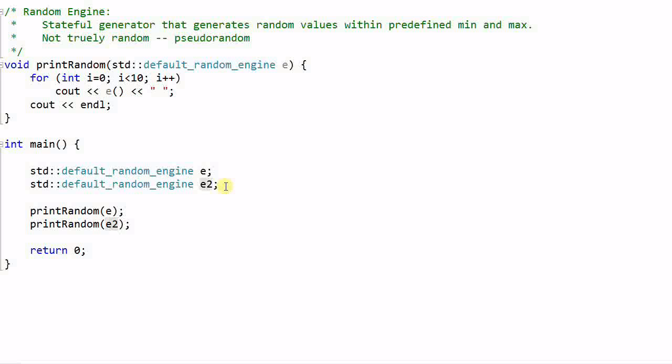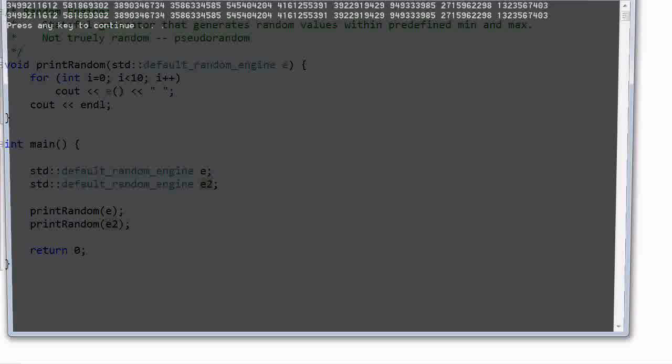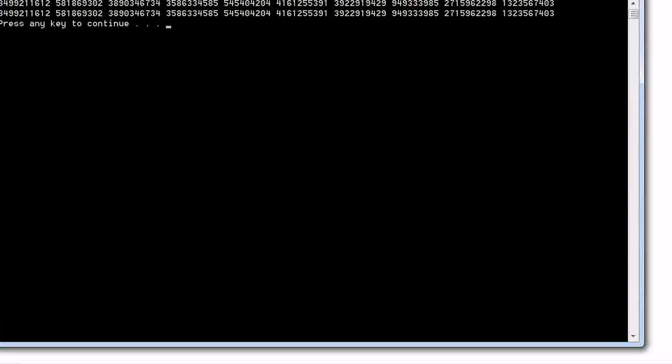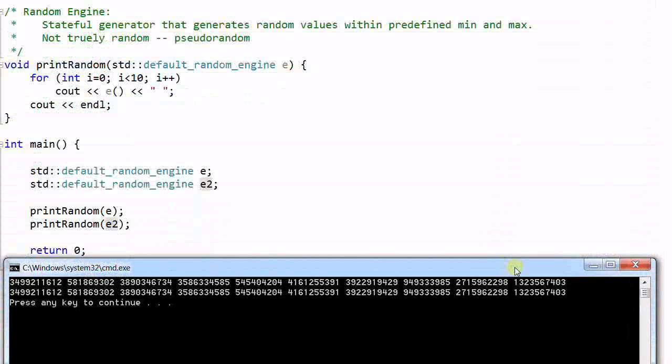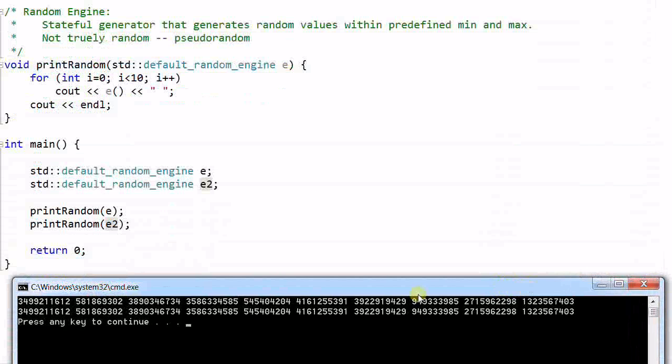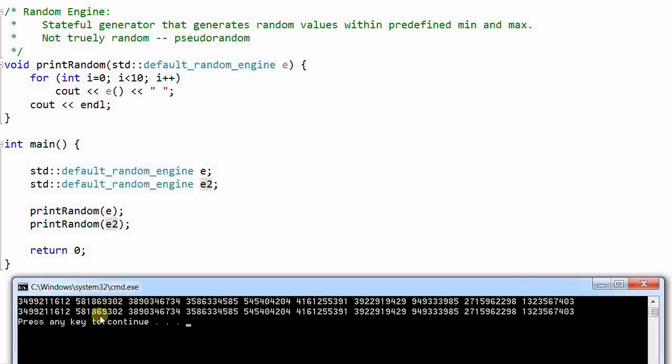And run the program. As you see, both engines print out 10 same values. Because both engines, when they were created, they were in the same states, the initial states.